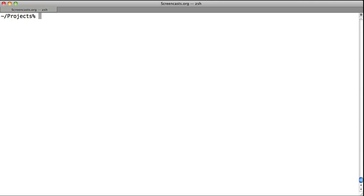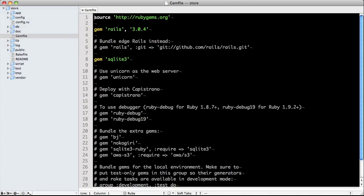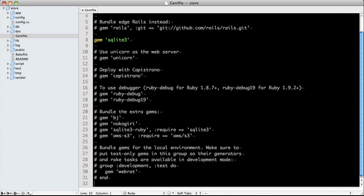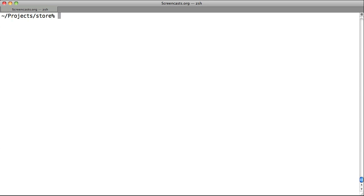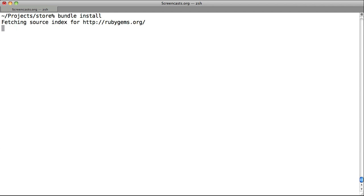Let's first create a new project. To do this, we simply type Rails new store. Now let's go into our gem file and add the line gem haml-rails. When installed, this gem includes Haml as a dependency along with a series of generators for scaffolding, mailers, and controllers. Next, we run bundle install to install the gems in our gem file.